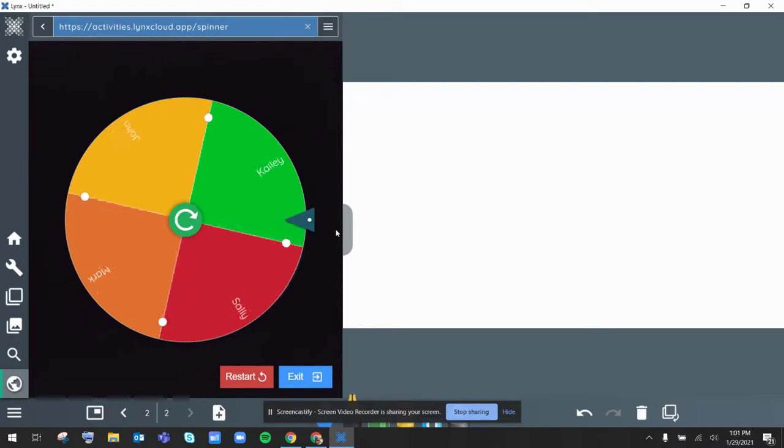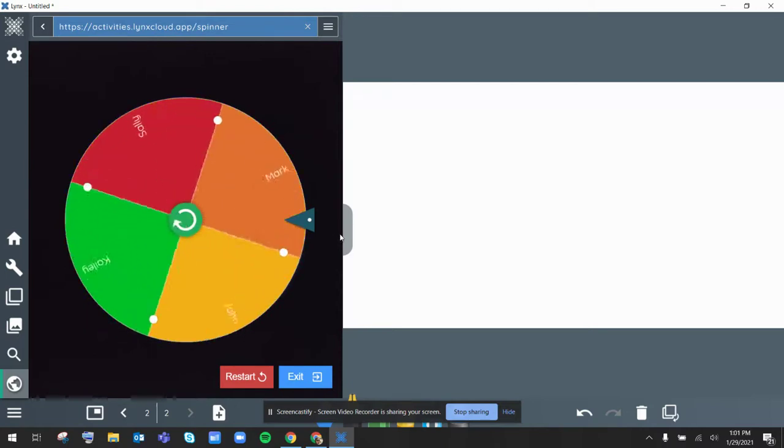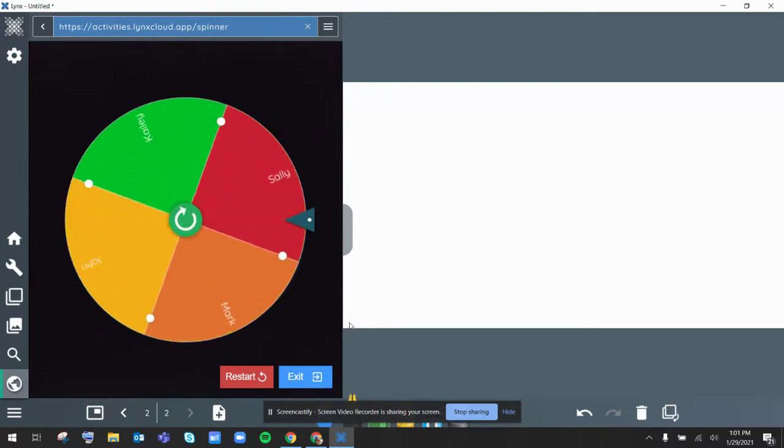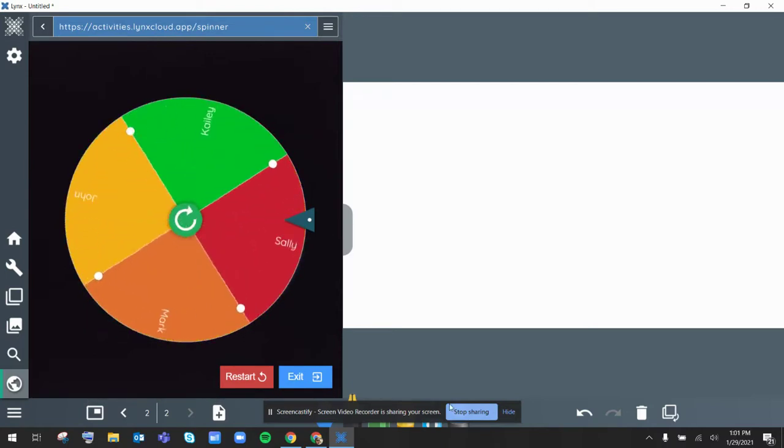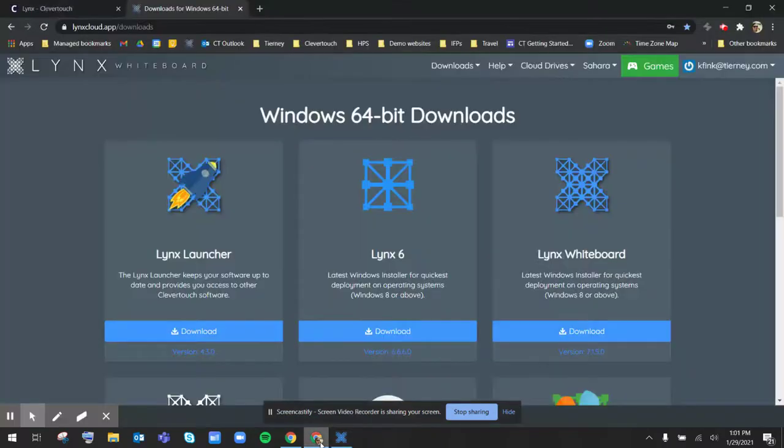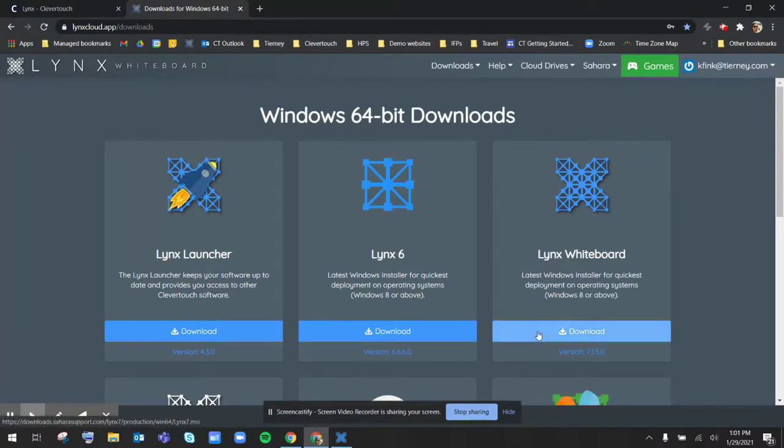And this is really nice and easy because everything is built in. I hope that helps get you started with Lynx Whiteboard, and always please let us know if you have any questions. Thank you for watching.